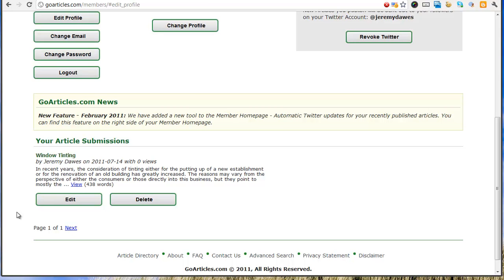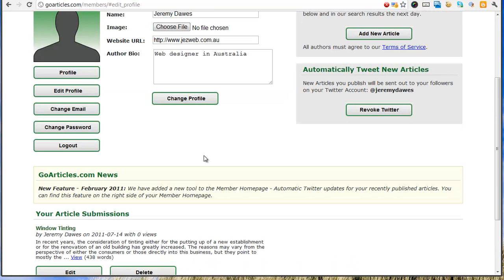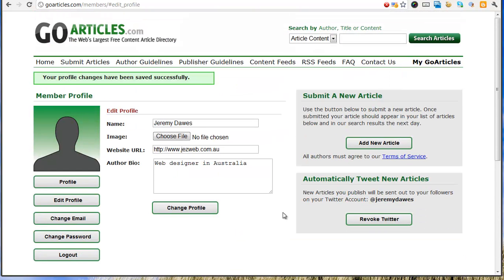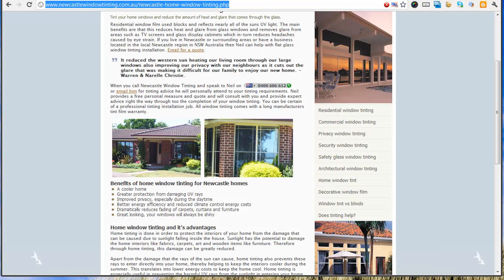And then if that gets published on the site, often it'll show up on the homepage for a while, and search engines will dive through this website, find those links, and it'll head back to Newcastle window tinting site. And that's like a vote for that website, so it improves its search engine ranking.